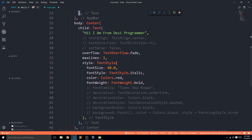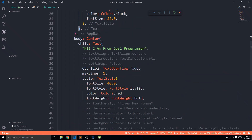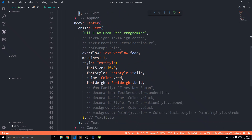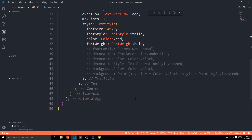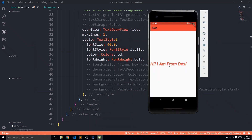There are very few core widgets to learn, and most of the time you'll just be nesting them. Now that you know about decoration, font styling, color, and overflow, you can handle the Text widget confidently. As a practice challenge: display a large blue text that says 'I am learning Flutter from Desi Programmer,' make the app bar blue, add a background to the text, and set overflow to fade for small screens.